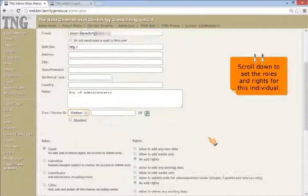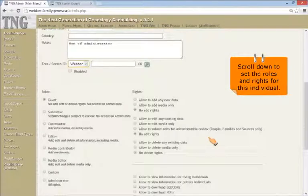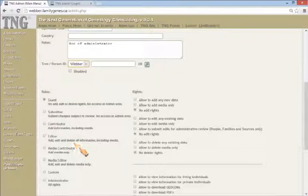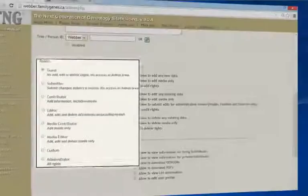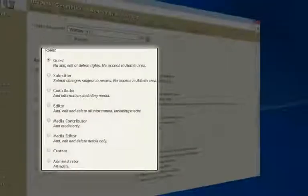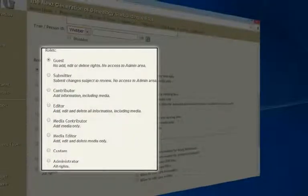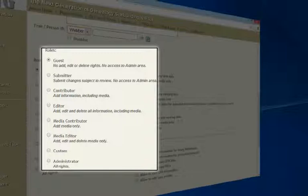Now scroll down the screen to set up roles and rights for this user. There are several levels of privileges for your TNG users. Check the TNG help area for further information.